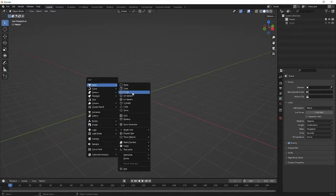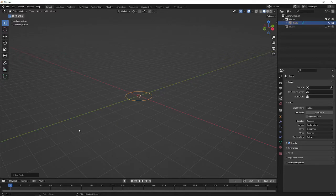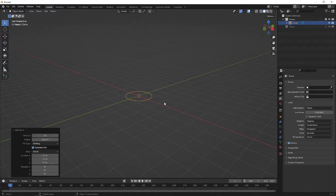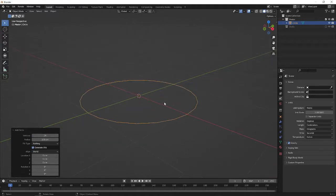Press Shift A and create a circle. In the properties, make it 24 and press enter. Press the period key to zoom in.